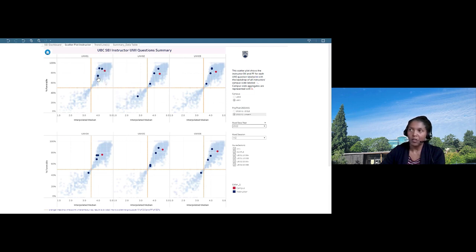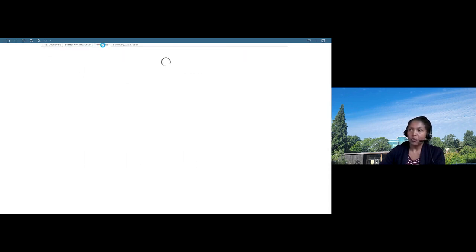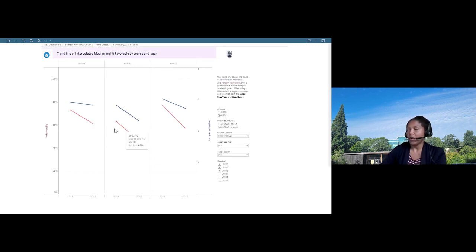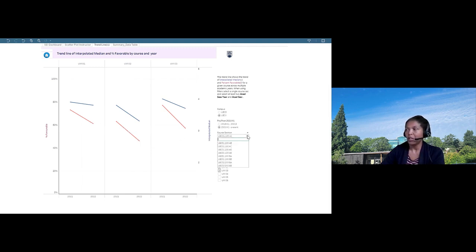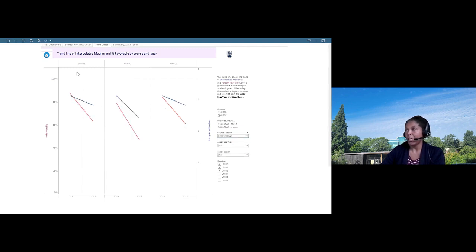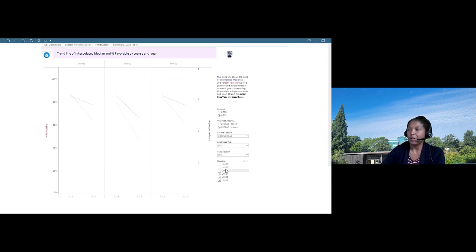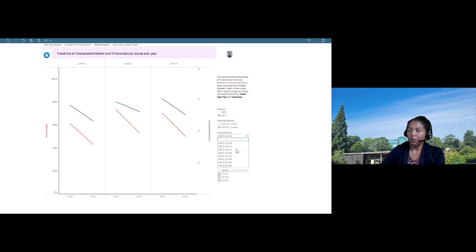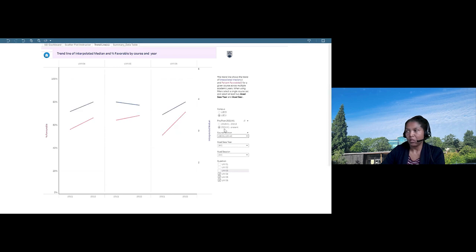The second visualization is a trend line showing how the interpolated median (blue line) and percent favorable change over time for each academic period. Pre- and post-2021 filters are available. Three UMI questions can be shown at a time, and instructors can alternate to view the remaining questions. One course is shown at a time, covering a given academic year range, such as 2021 to 2022.